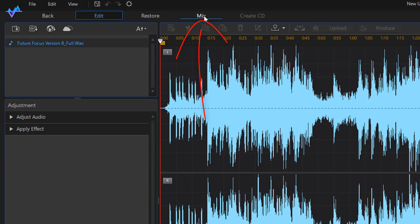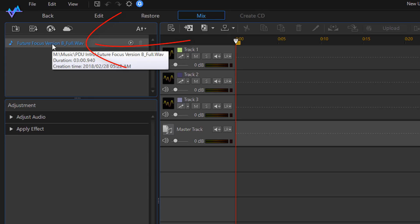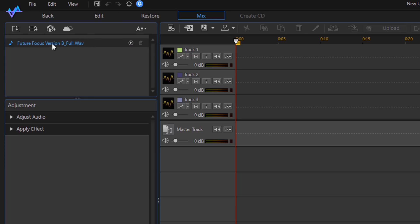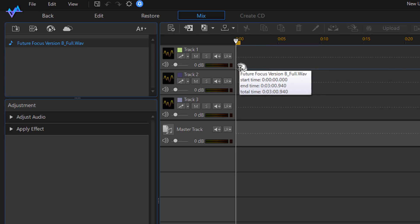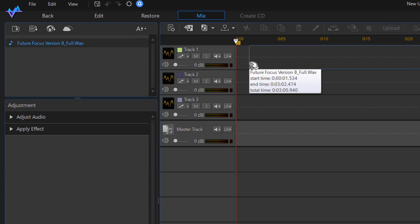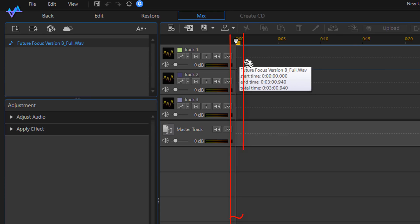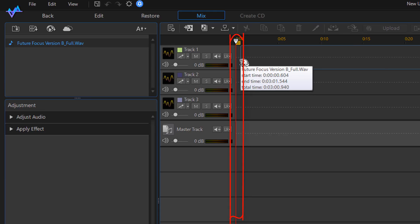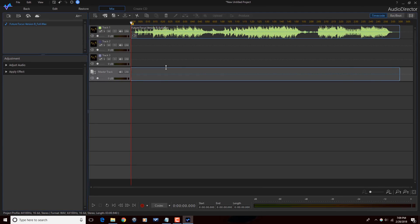Now once Audio Director 8 is open, I'm gonna go up here to the Mix tab. Then I'm gonna come here to the audio file, I'm gonna hold down my left mouse over the audio file name, and then I'm gonna drag this into track one and make sure that it's at the beginning. When this playhead turns white, you know that it's at the beginning, and I'm gonna let go of my left mouse. So now we see that the audio is here, and we see that the audio is about three minutes.